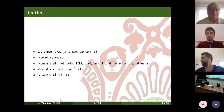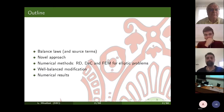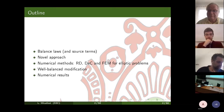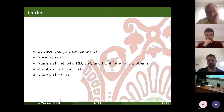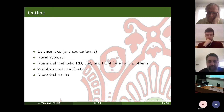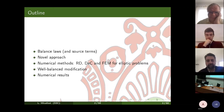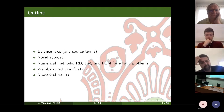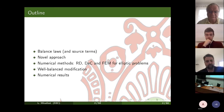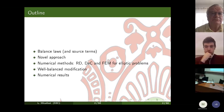I will highlight the main difficulties that arise when dealing with source terms, then introduce the novel approach. I'll talk about our numerical framework — residual distribution, the deferred correction, and continuous FEM for elliptic problems — and then introduce the well-balanced modification, which embeds extra properties like the preservation of some exact solutions.